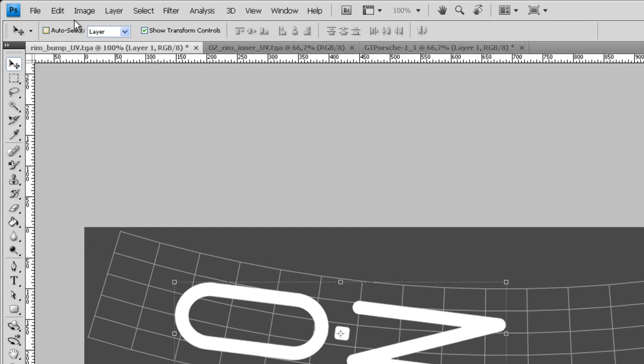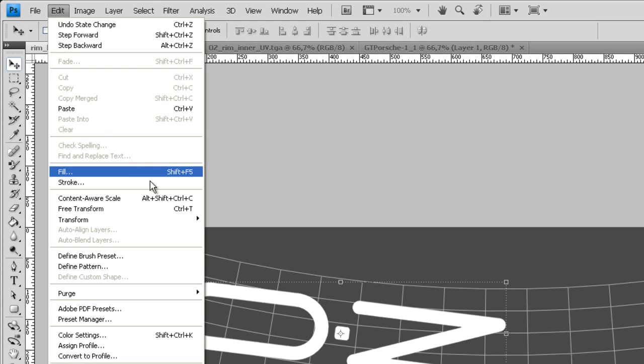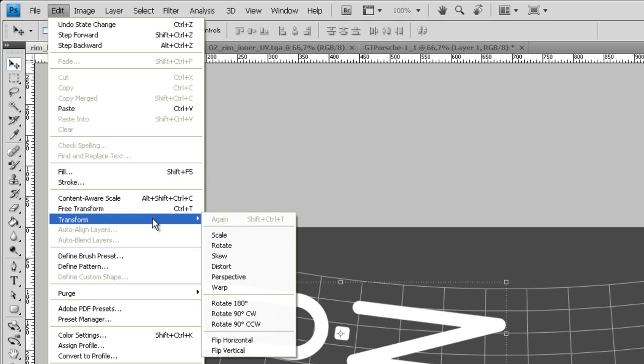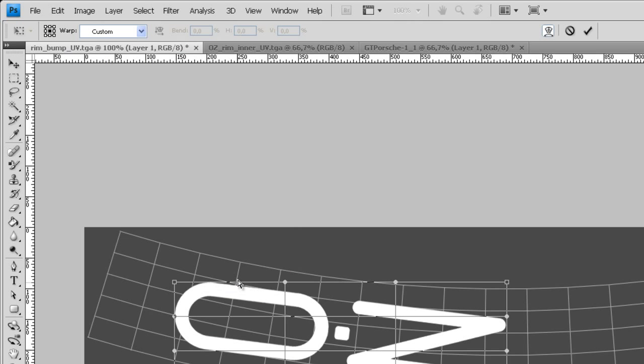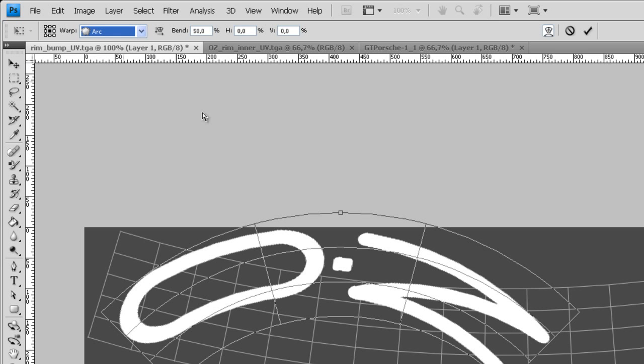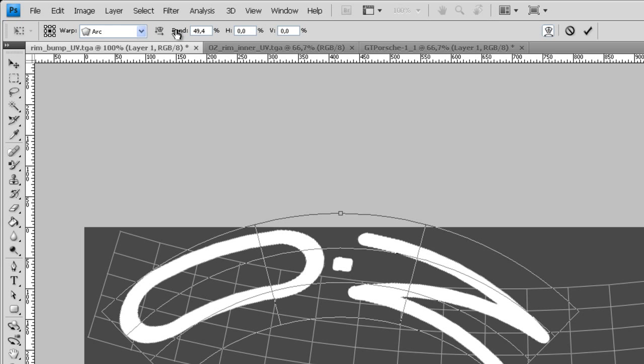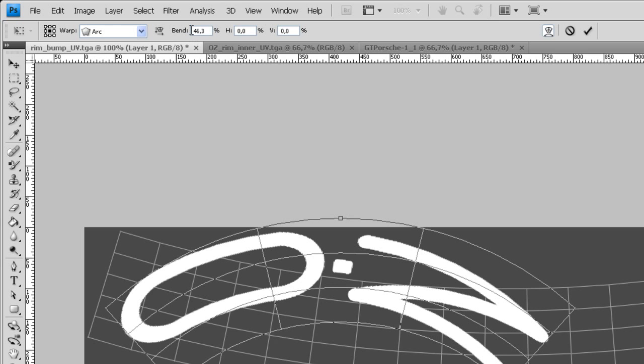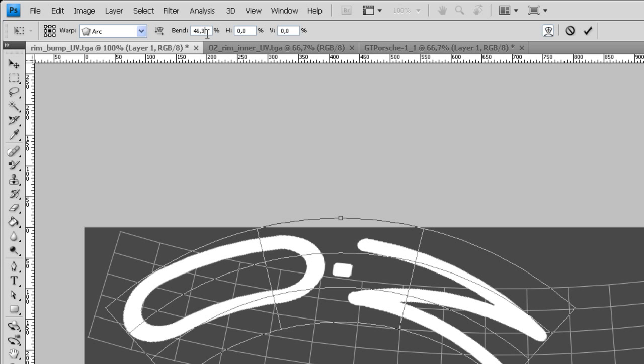Let's go up here to edit and then go to transform. Let's warp this. Go up here and set this to arc.